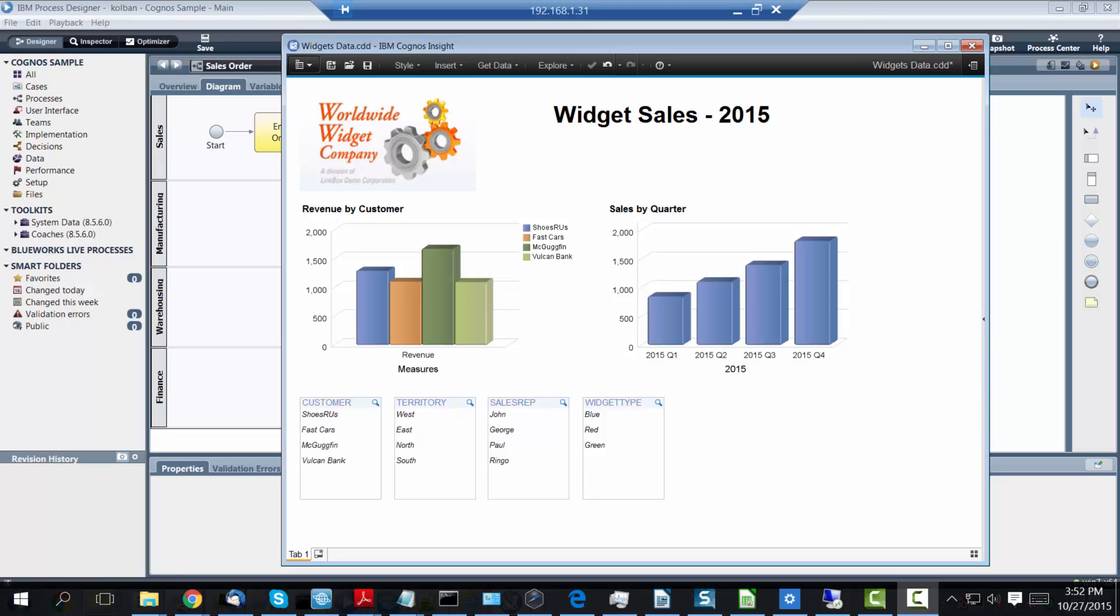So what is Cognos Insight? Cognos Insight is a business user's tool installed in the workspace which allows the business user to access data and very quickly produce charts and graphs of data that can be sourced from IBM BPM. This can be used to draw graphs and charts.